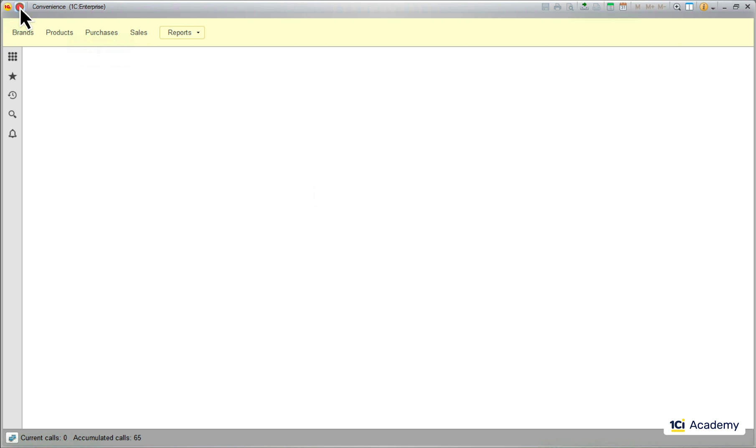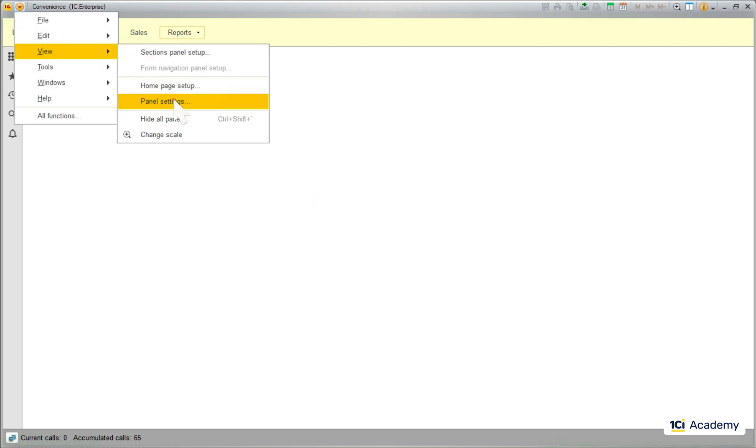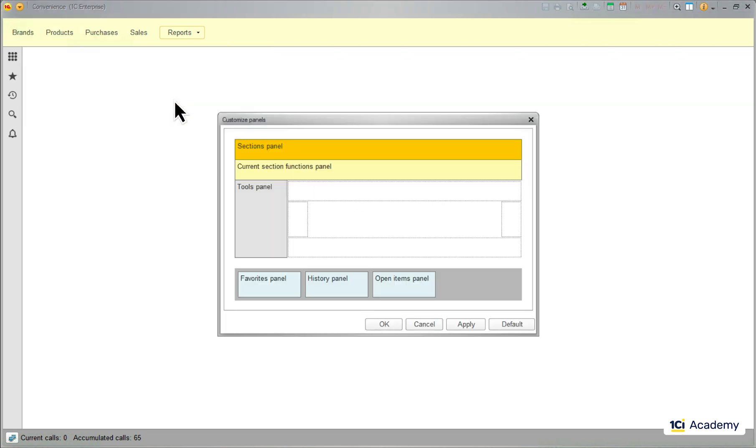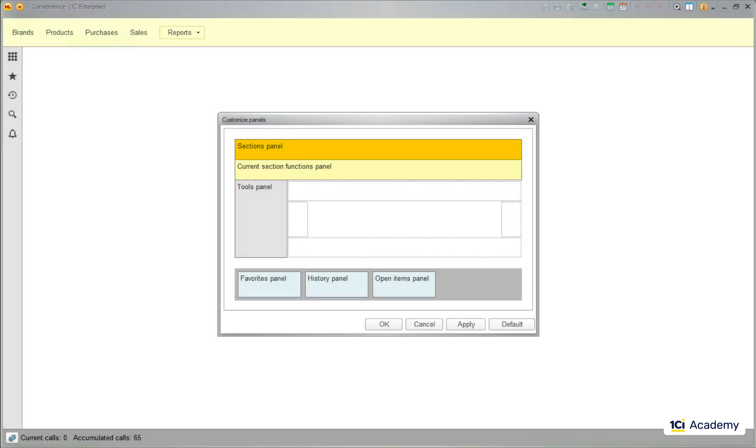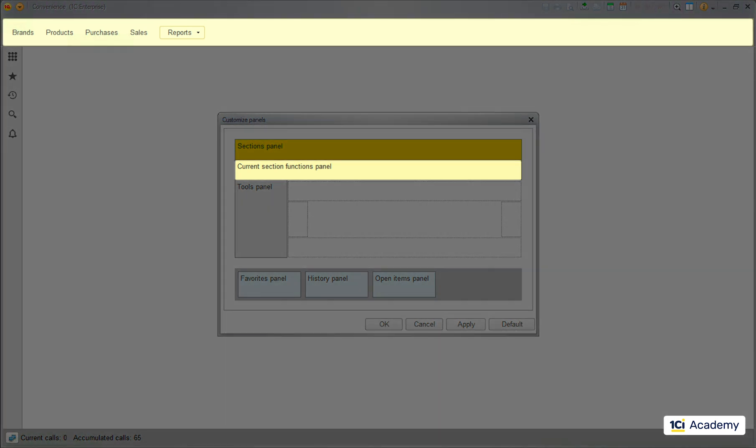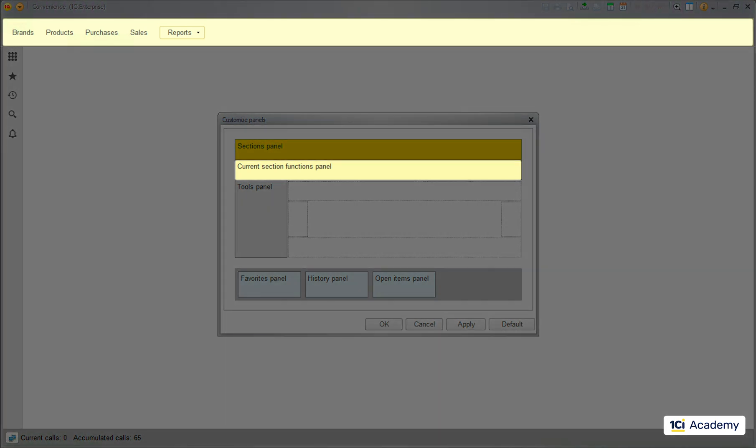Let's open the panel settings and see what we have here. We don't have sections yet, so no sections panel for us just now. Next down is the current section panel, which is this yellow guy right here.